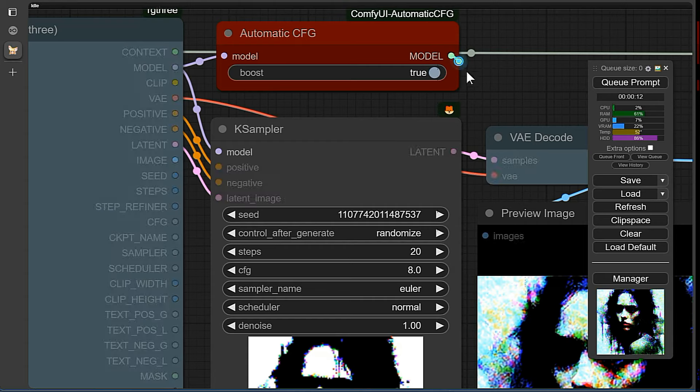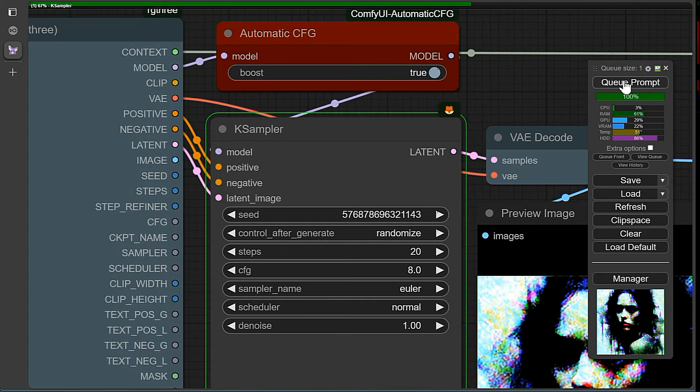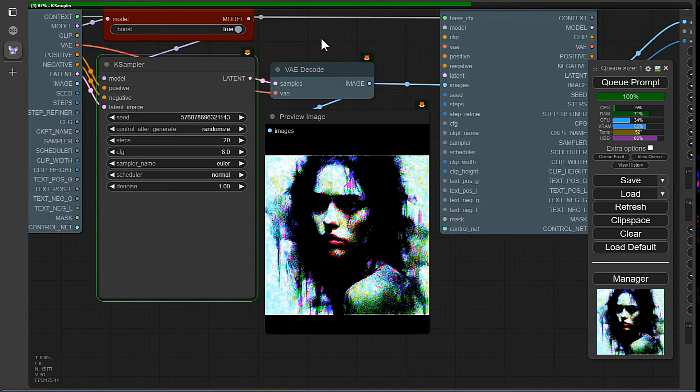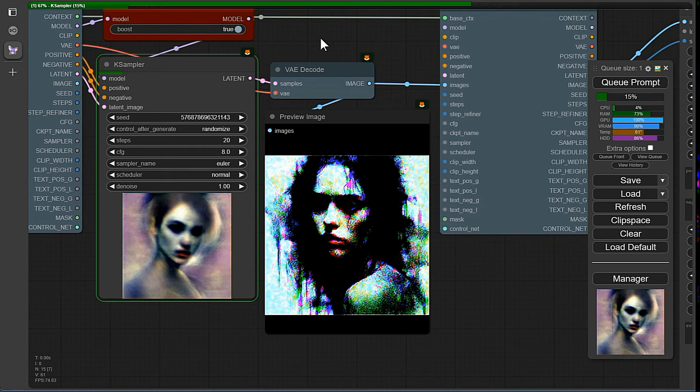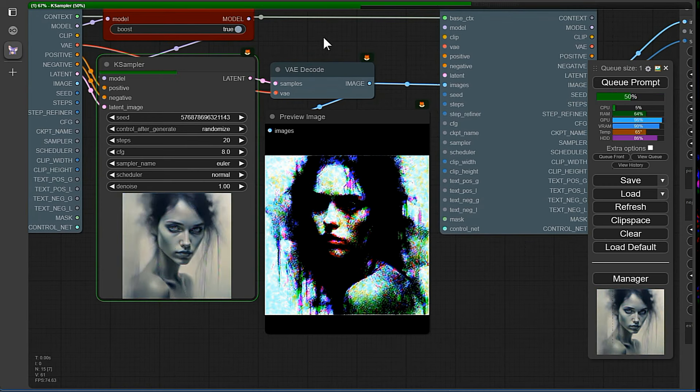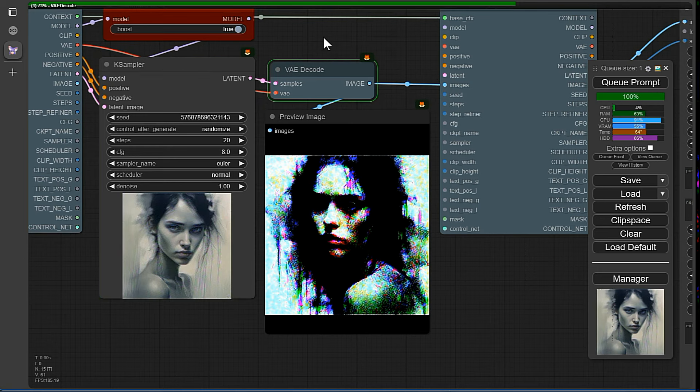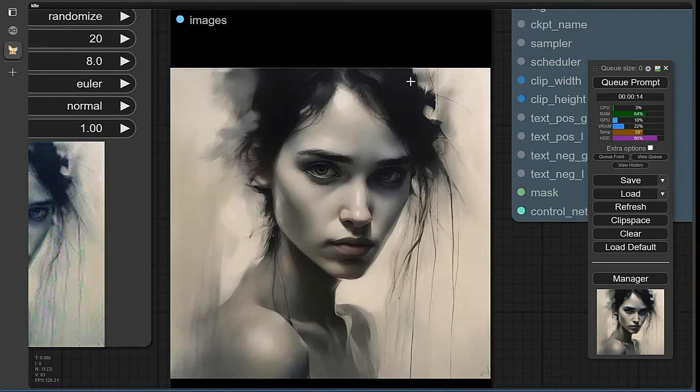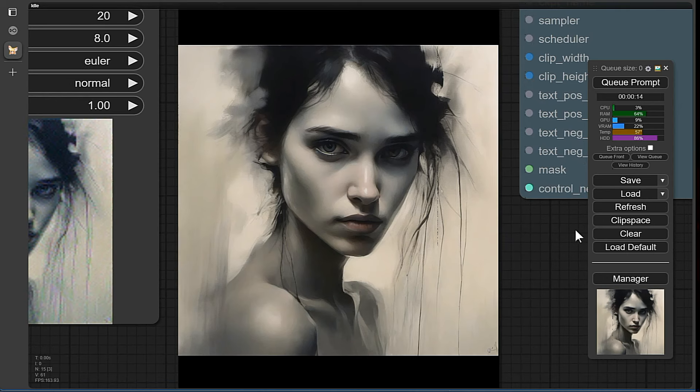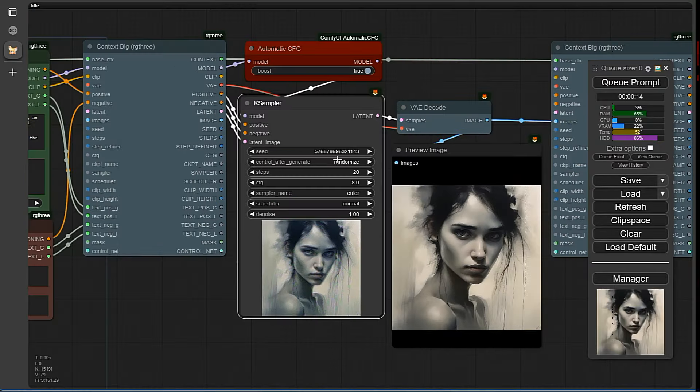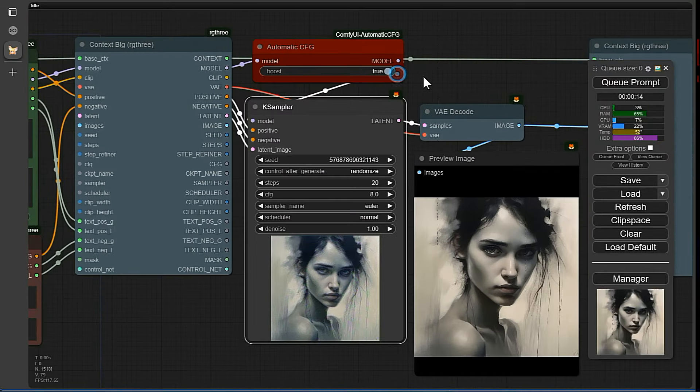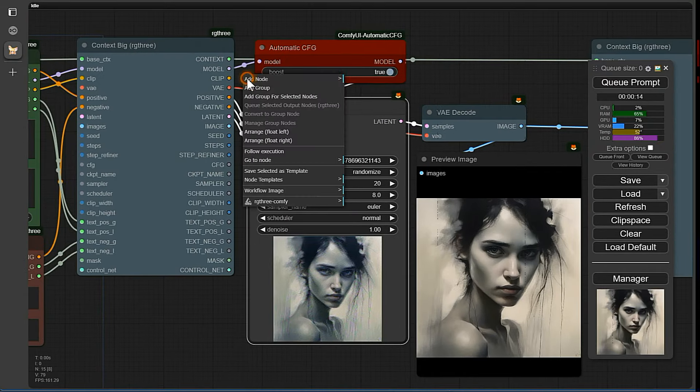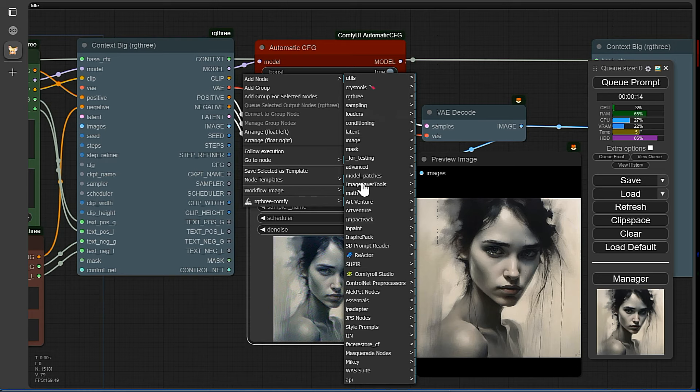Let's insert the Automatic CFG node and see how the workflow picks up and the image improves significantly. Voila! That looks really amazing, doesn't it? And now something for the Automatic 1111 fans. Let's incorporate the Key Sampler from the Inspire Custom nodes.